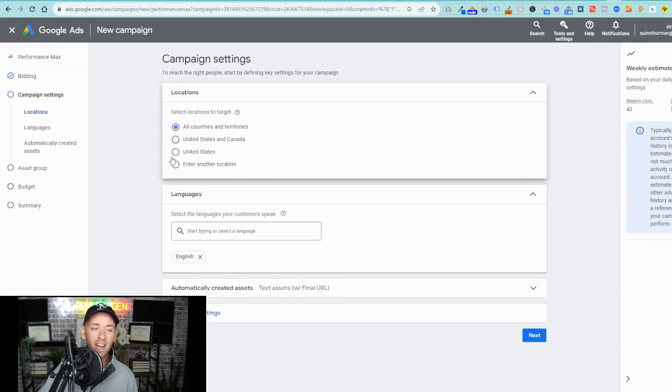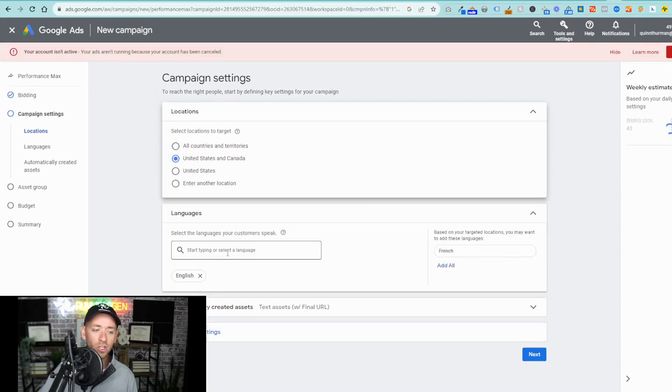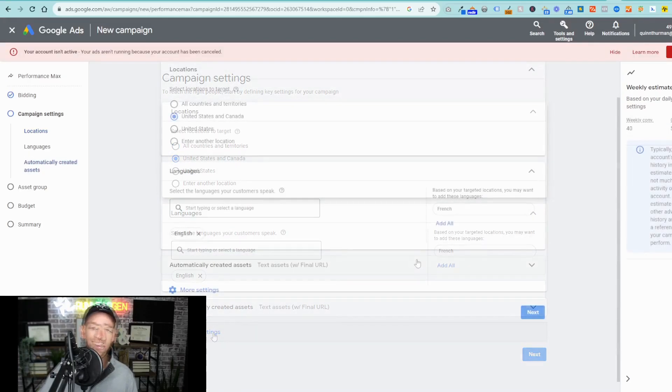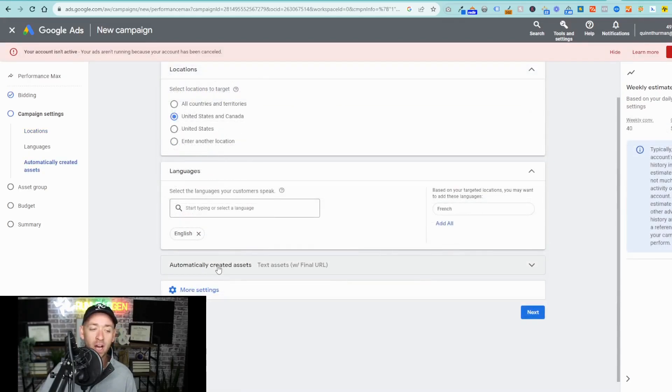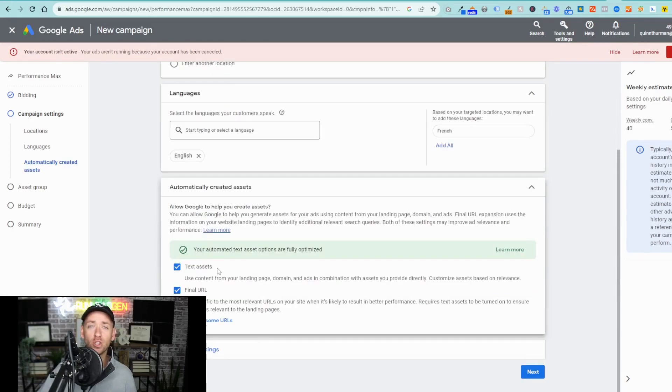A lot of these are intuitive, so you're just going to go ahead and select the location that you want to target and languages that you want to target.